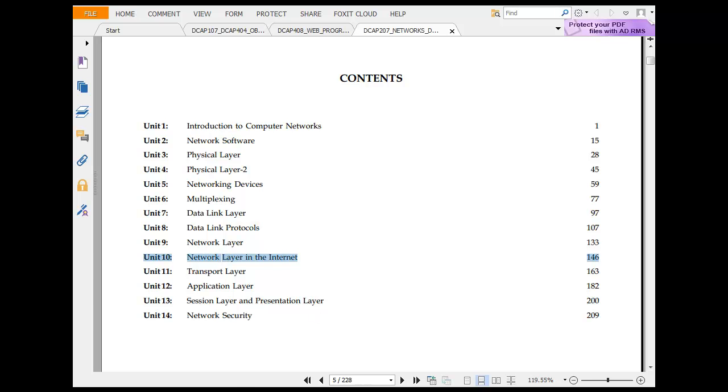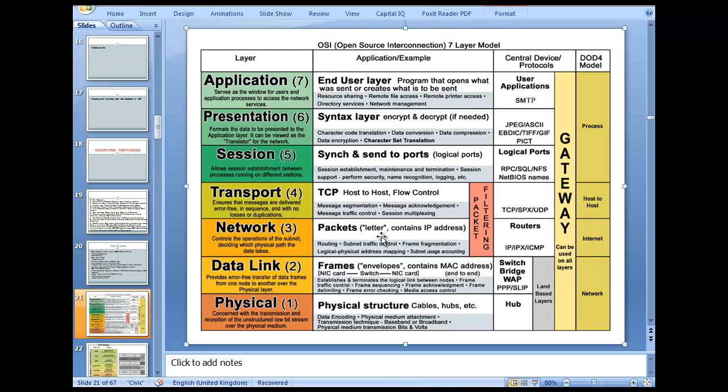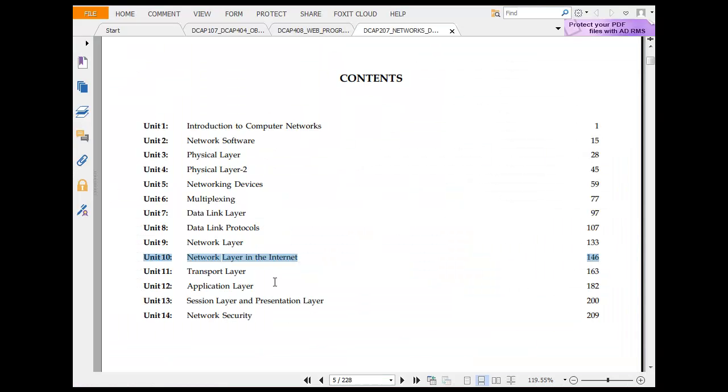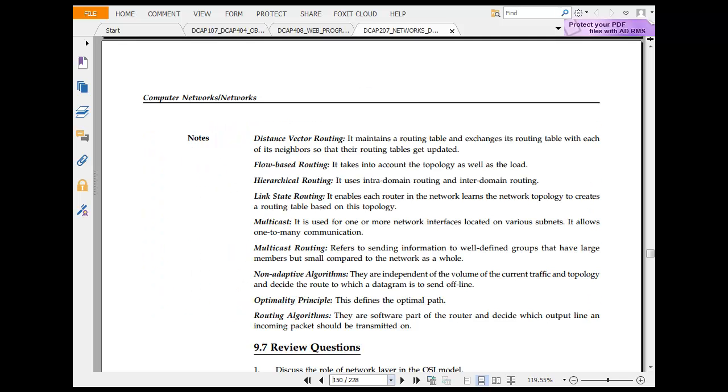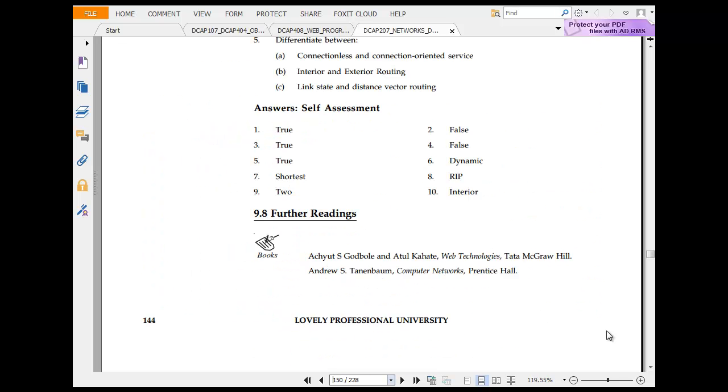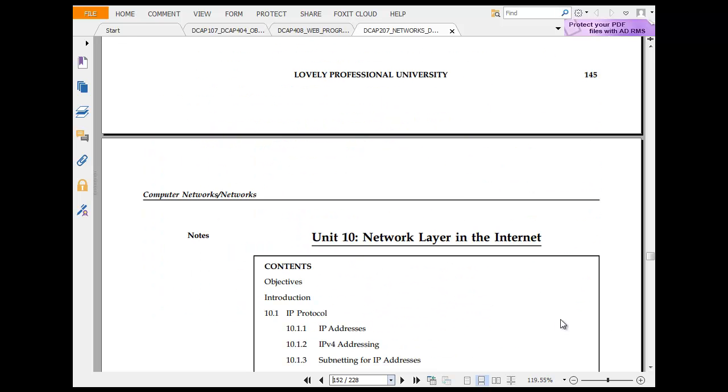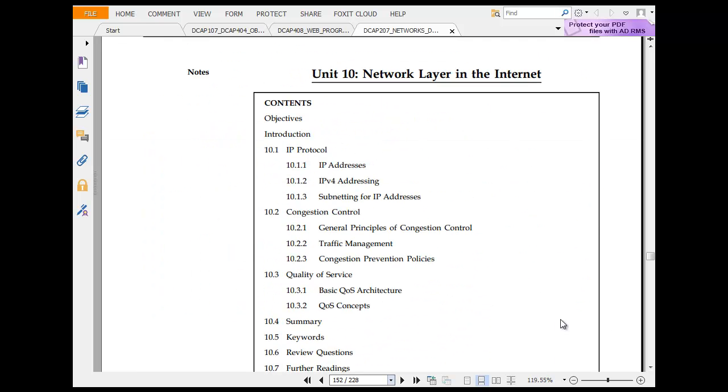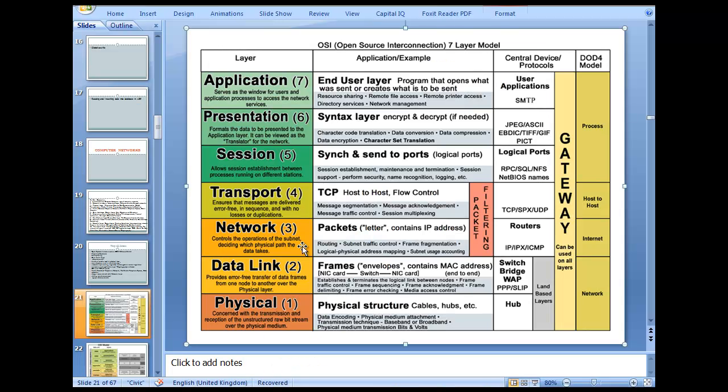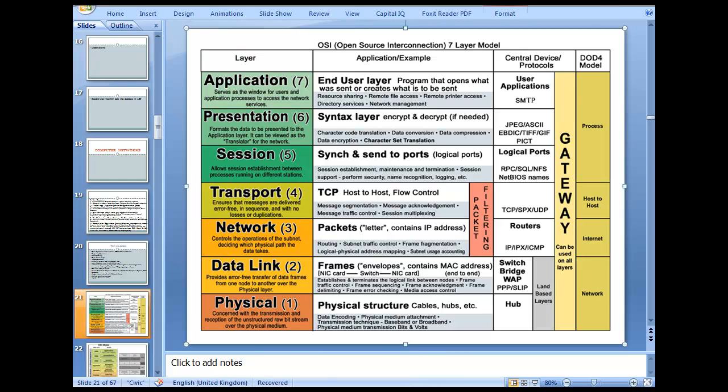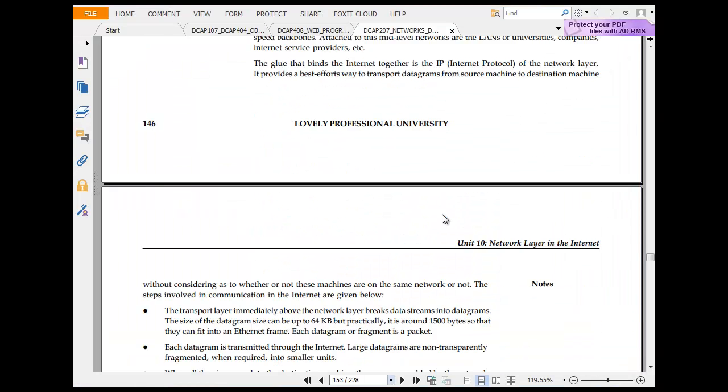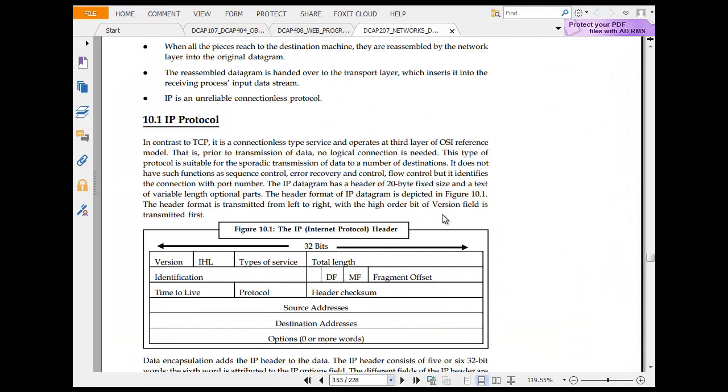So moving data link layer to the internet. After I move there let's see what we are expecting to see here. In the network layer you have control to operate the subnet, deciding which path the data takes and so on. That was part one which was based on router as I just told. Now we are moving to part two - network layer in the internet, layer three in the internet.